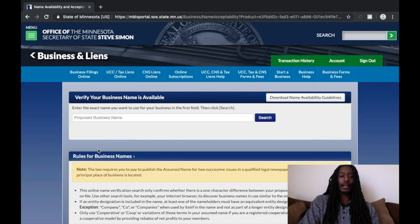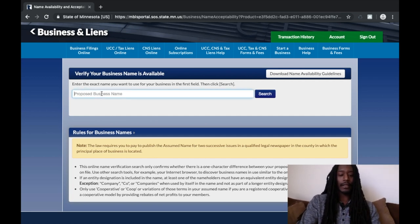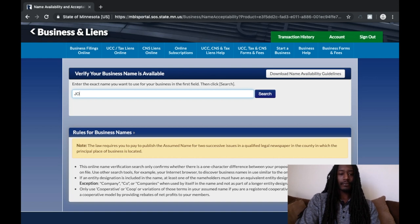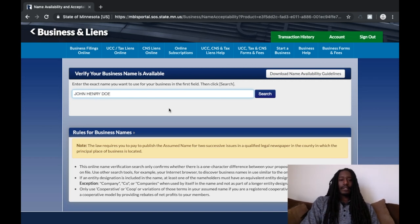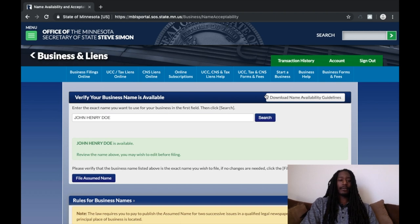You want to type your full name in all capital letters right here — first, middle, last. Just like how when the court sends your papers and mail, they have your name in all capital letters, first middle last. It's going to say your name is available because nobody should have already made an assumed name in Minnesota with your full name.